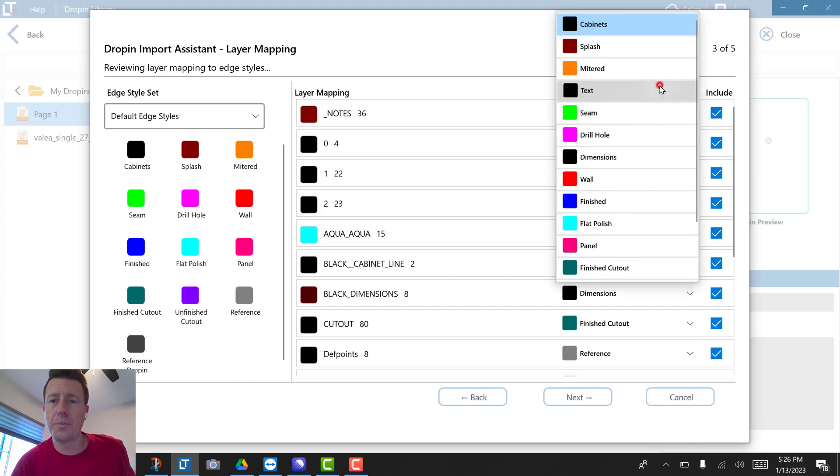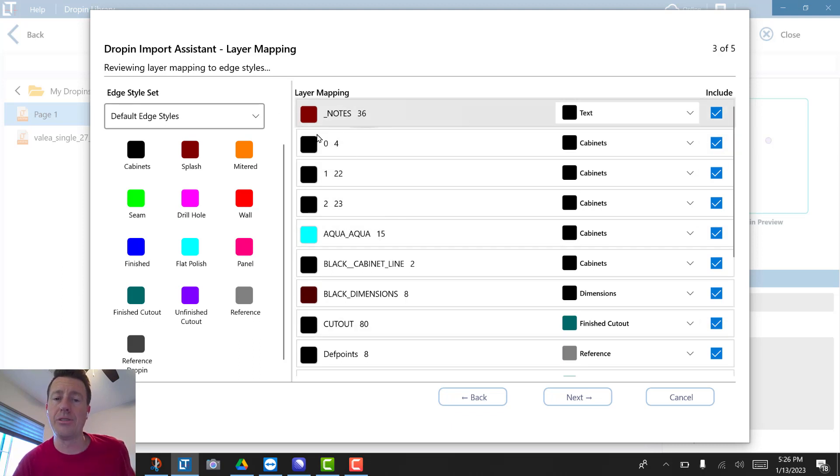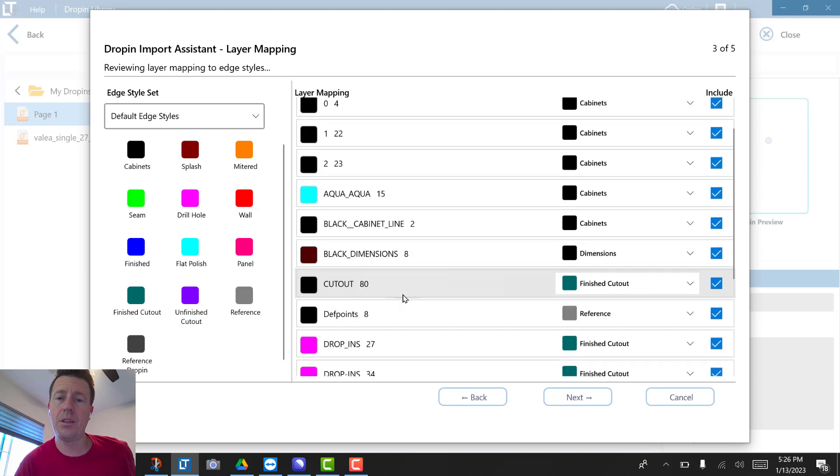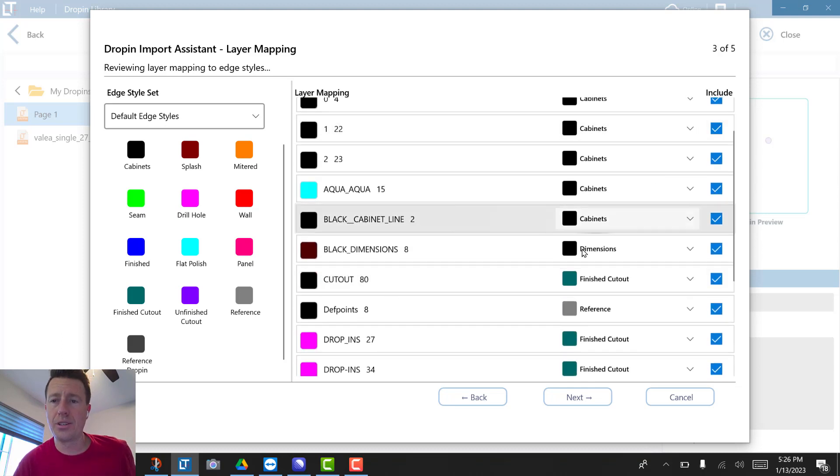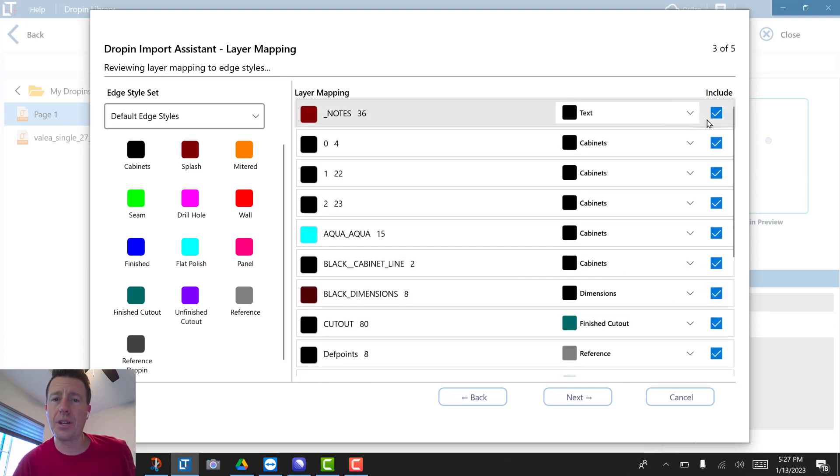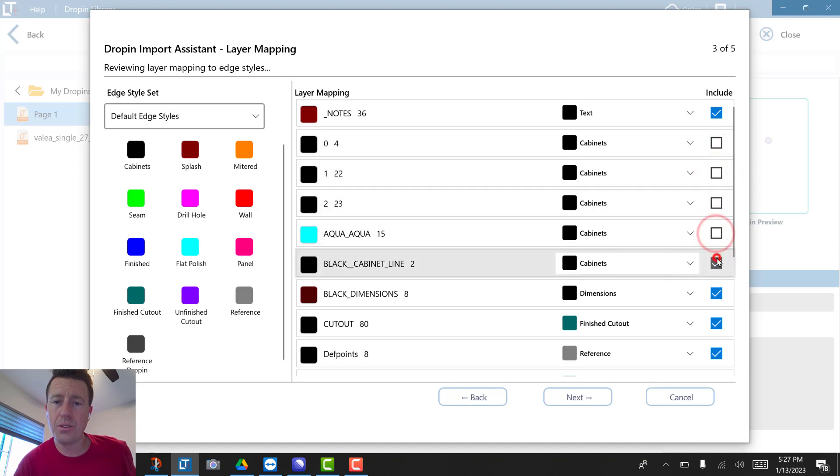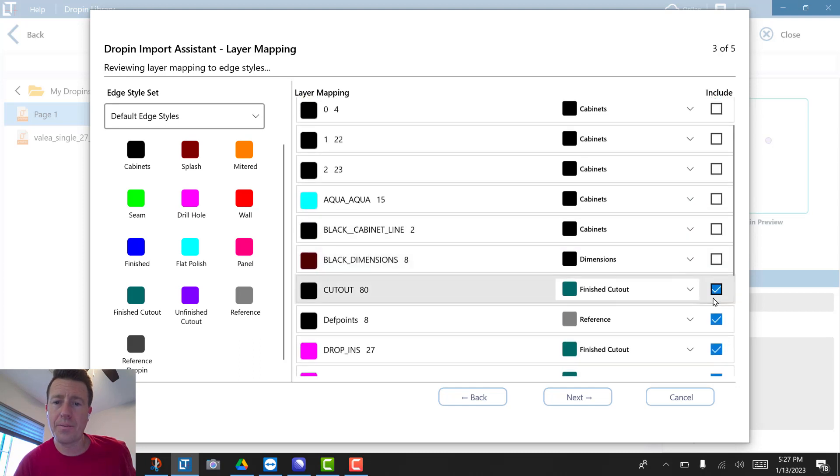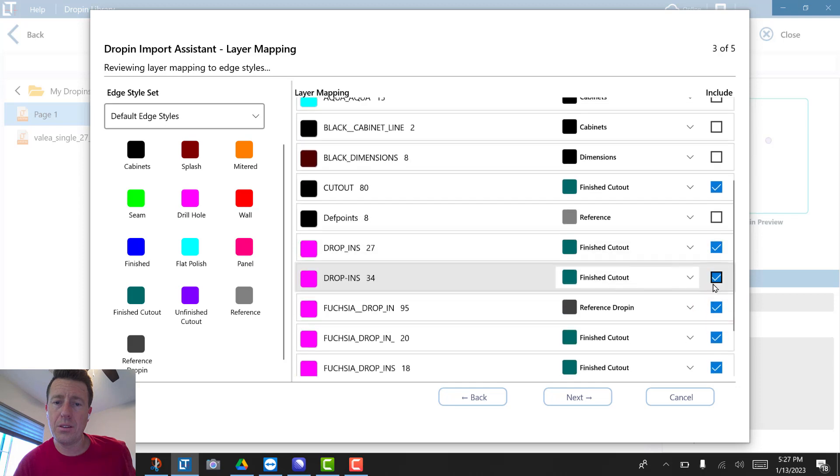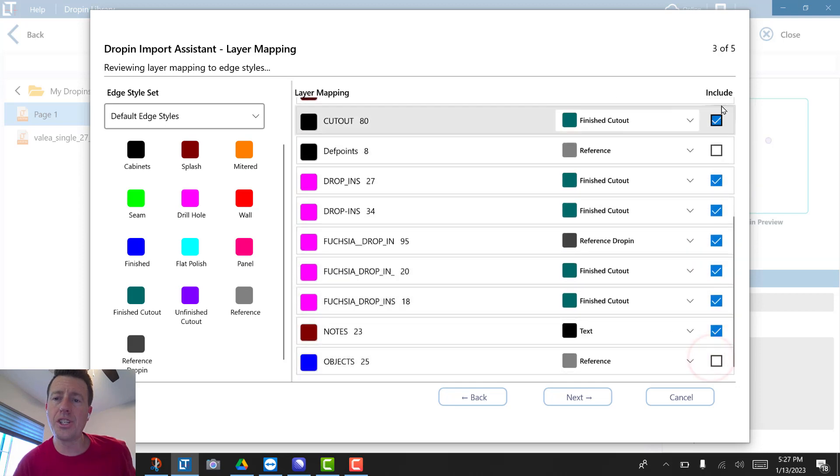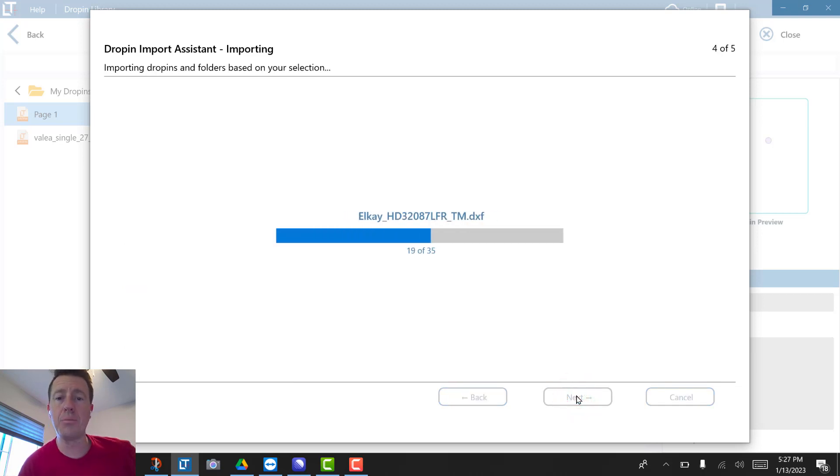Notes would have been my text, so I've remapped whatever CAD layers were in the original file. This is how it'll import and whether or not it's included. Don't want to bring in dimensions, so by unchecking that, it won't import that anymore.